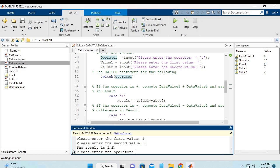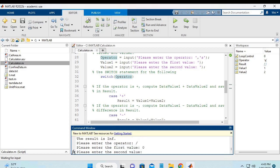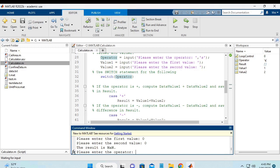So the second scenario will be both values are 0s when the operator is division. So I will hit division. The first value is 0. The second value is also 0. And once again, it does not give you an error. But it says the result is nan, which means not a number. This is a correct answer because not a number is defined as 0 divided by 0.